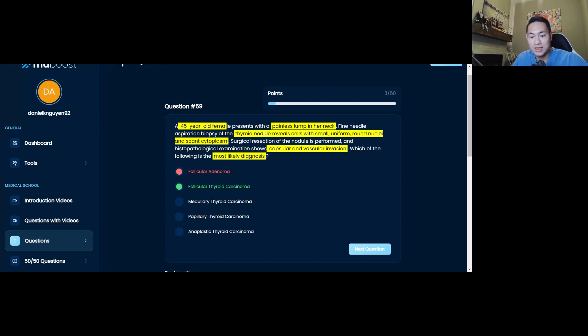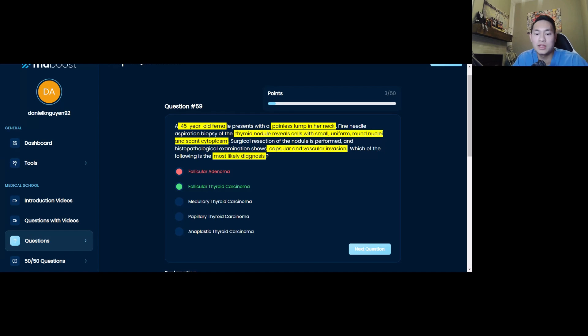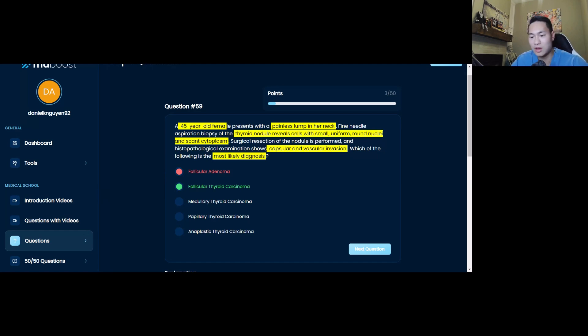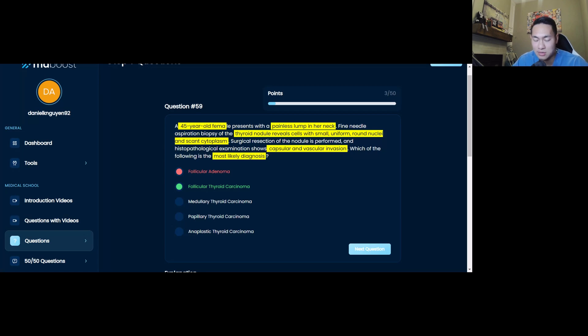So did you think that the symptoms were more benign? Is that why you chose follicular adenoma? Then you have to fix that train of thought and say, oh, there's capsular and vascular invasion, so that's more malignant. Or was it that you kind of thought small, uniform, round nuclei with scant cytoplasm was more benign, which is why you chose follicular adenoma.